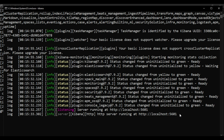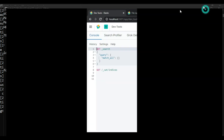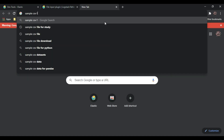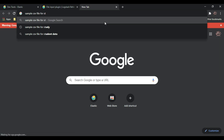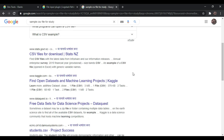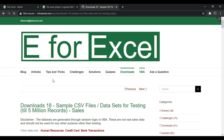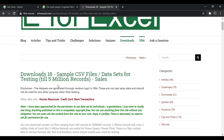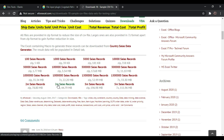Now let's take one sample CSV file. Go to Google and search for 'sample CSV file for study'. There are lots of sources where you can find sample CSV files, but I am taking this from e4excel.com. There are sample XML or CSV files available there. I am downloading the CSV file — 100 sales records — so click on '100 sales records'.